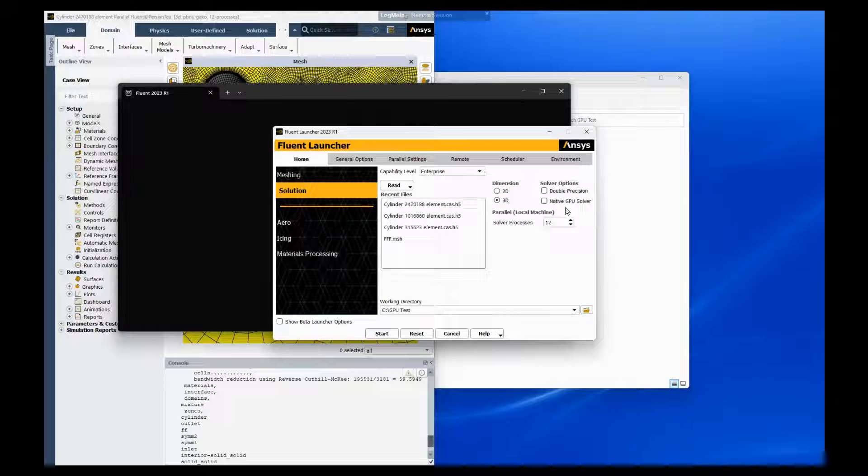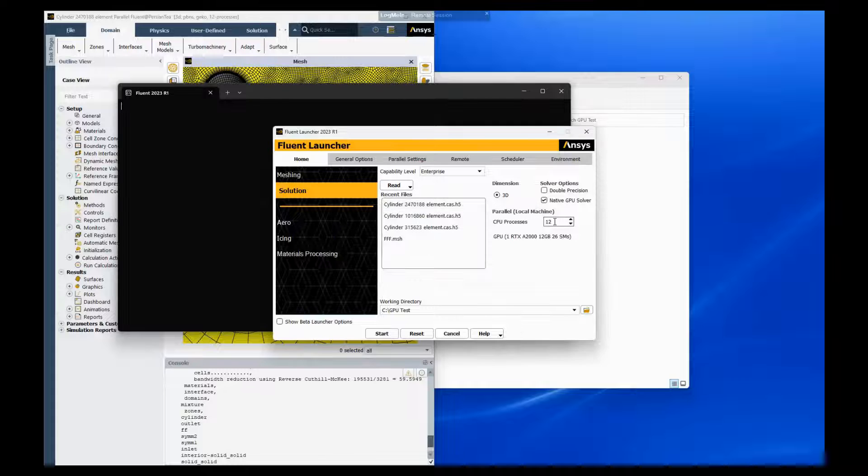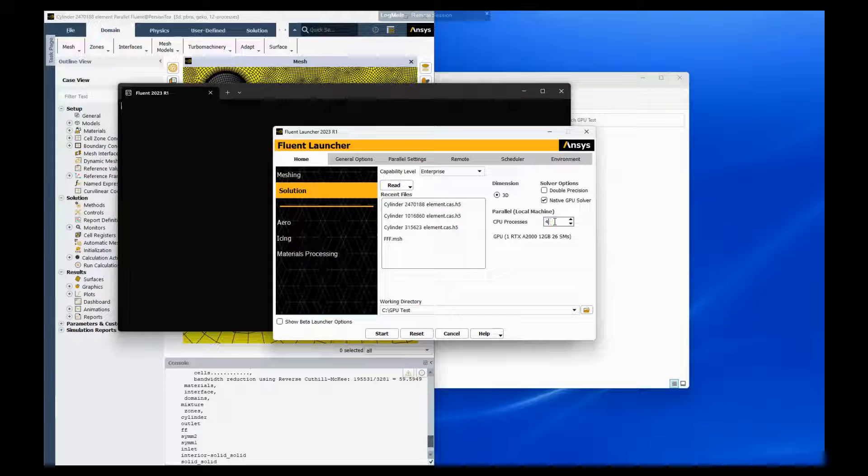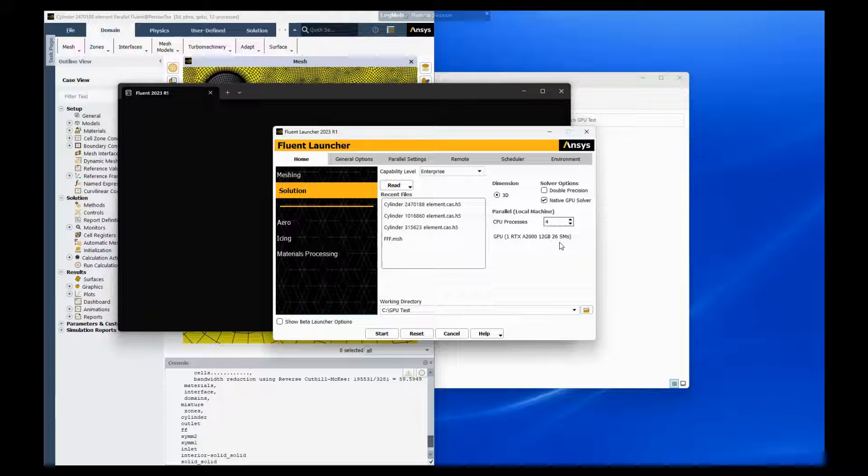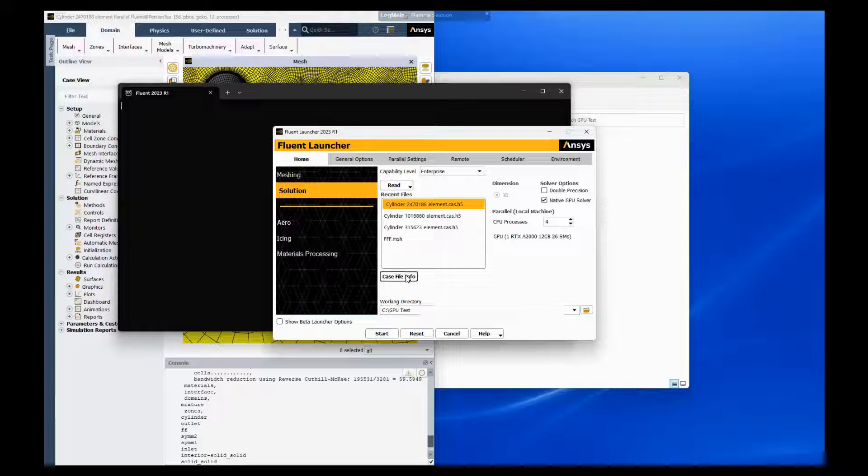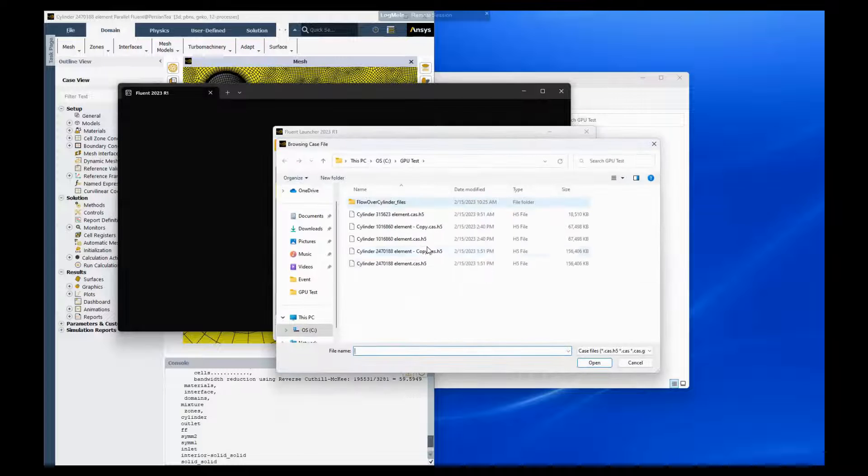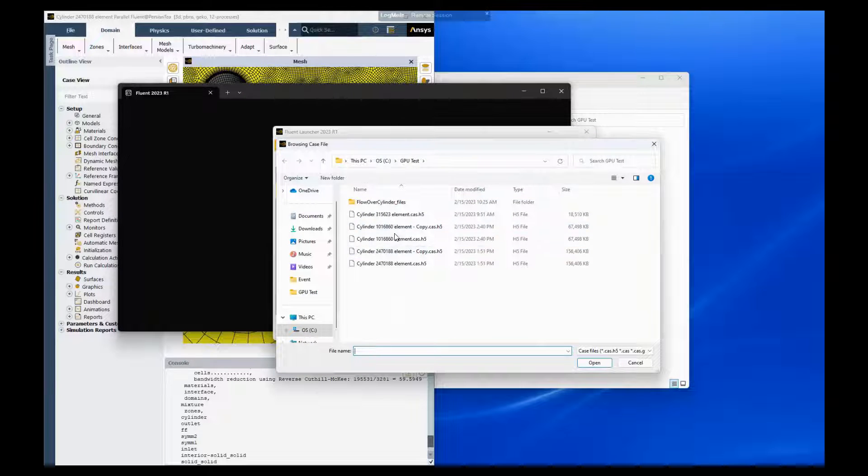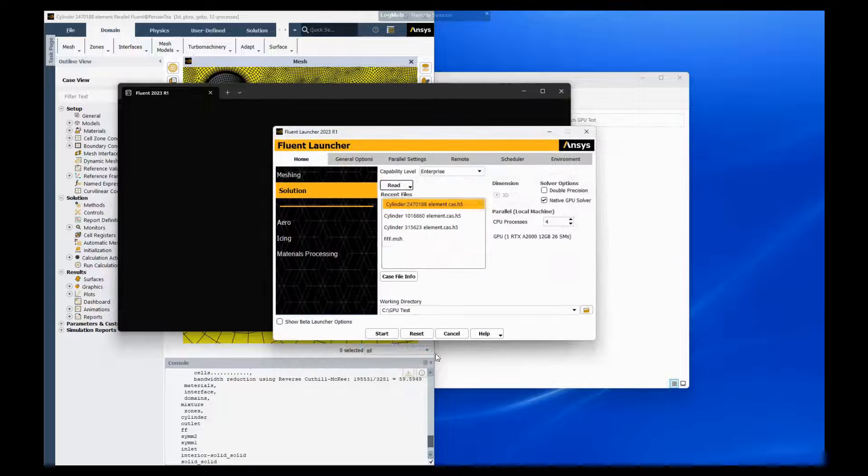So here we're going to go to our native GPU solver. You can see I'm using an RTX A2000 with 12 gigabytes of RAM and 26 units for processing. We're actually going to read a different one, I don't want to read the same model, so I make copies of these. Let's open up this copy of that.